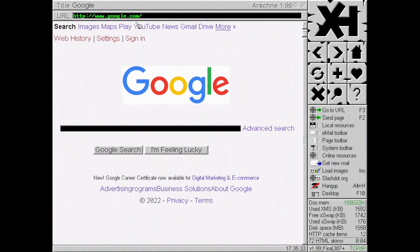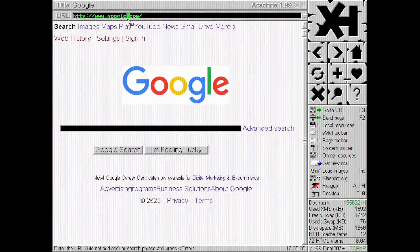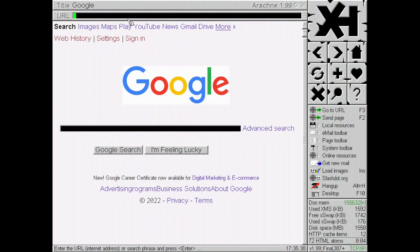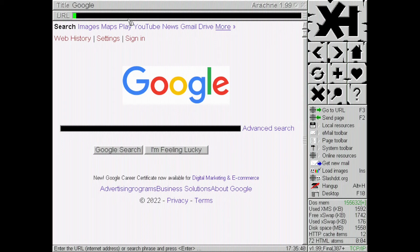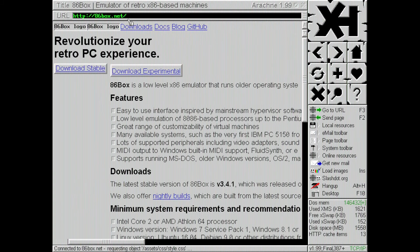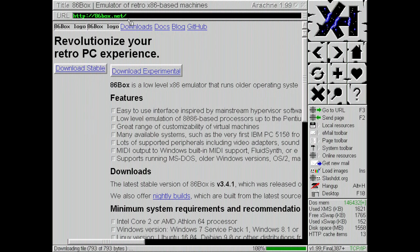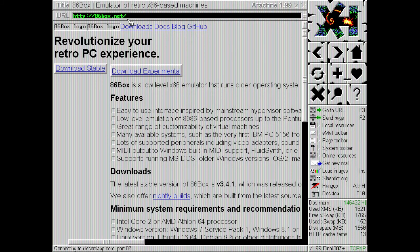All right. If I can select anything here, that'd be nice. Can't control backspace. Let's try 86box.net since that's the emulator we're using. Oh, yeah. Look at that. Oh, that's... That is... That is just beautiful.